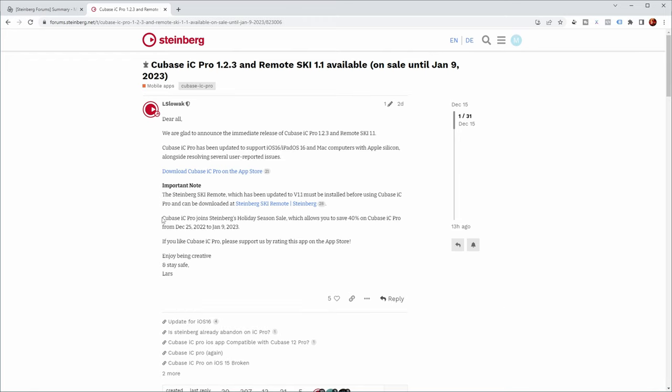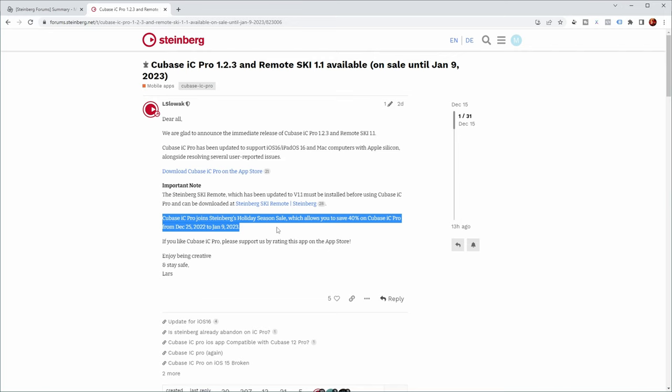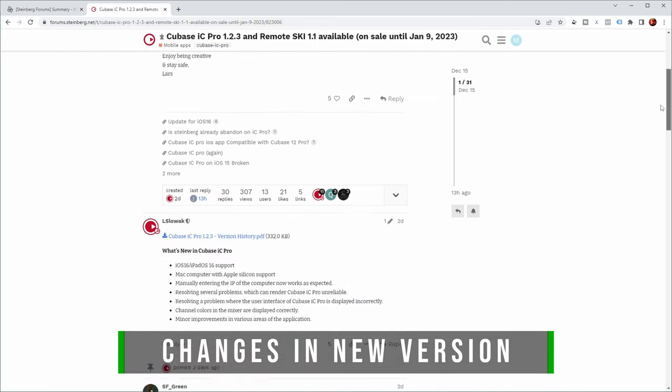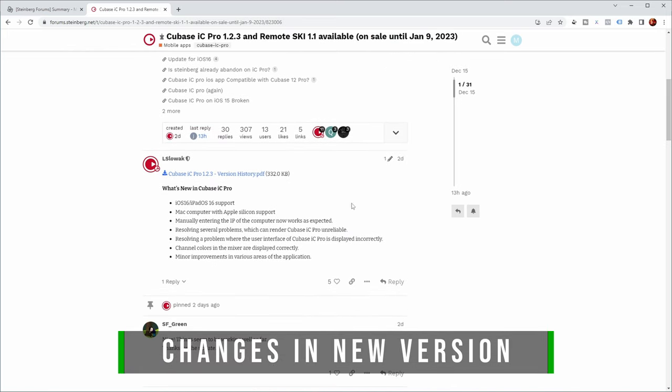they mentioned that Cubase IC Pro joins Steinberg's holiday season sale, which allows you to save 40% on Cubase IC Pro from December 25th to January 9th. So if you do want to pick up this app, then now might be a good time. And there's also some more information on what has been updated in the app.